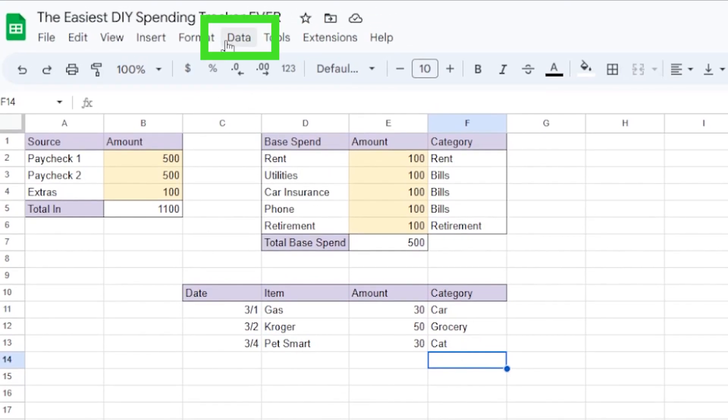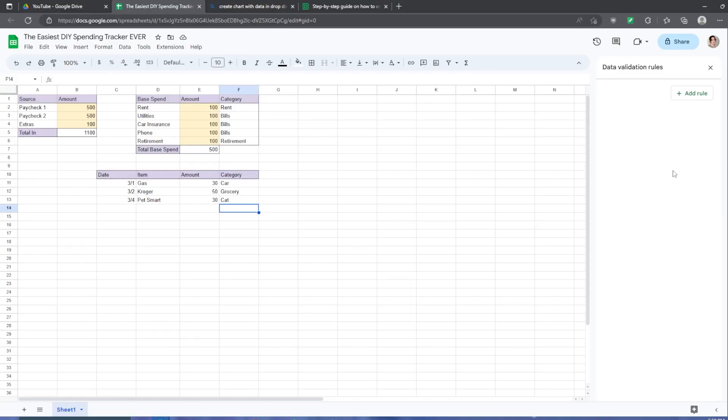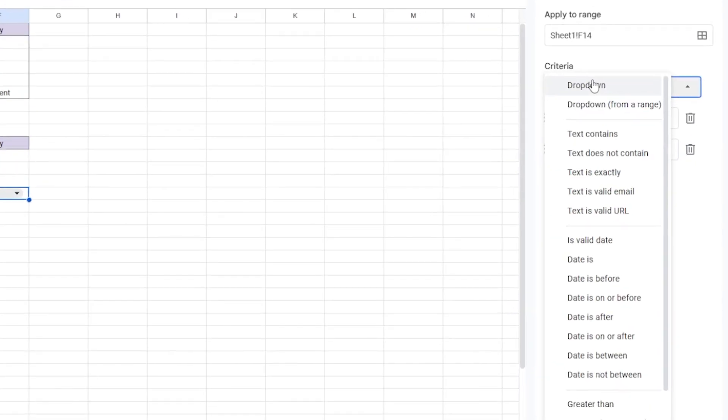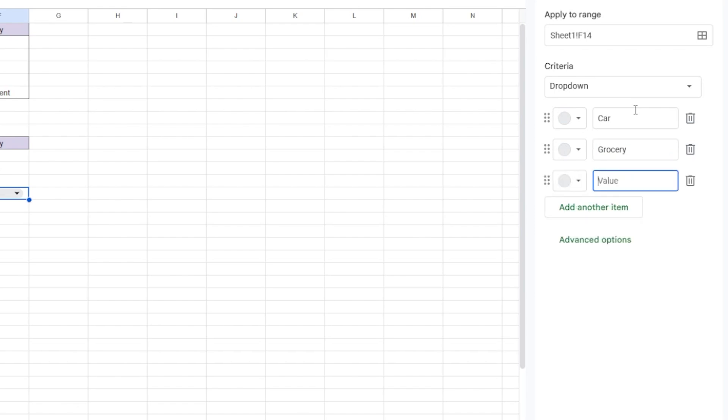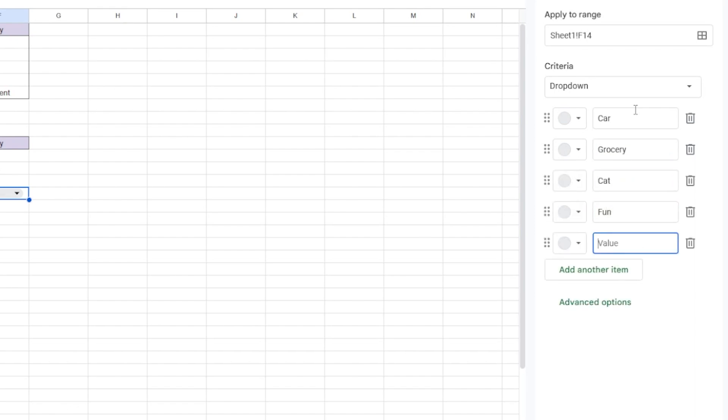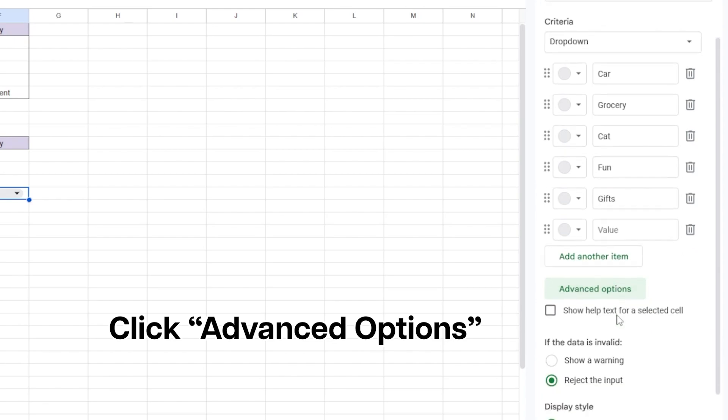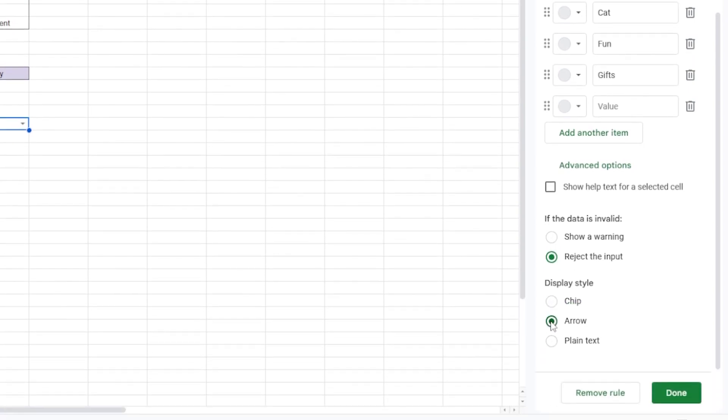Click on an empty cell, go to data, and then go to data validation. Add a rule, and click drop down as the criteria. Option one, call it car. Option two, grocery. Option three, cat. And then I'll also add categories for fun and gifts, which is a very useful category around the holidays. Chip is a new display style from Google Sheets that I don't particularly love. So I'm just going to choose to display it as an arrow. And then I'm going to click done.